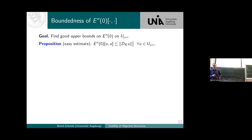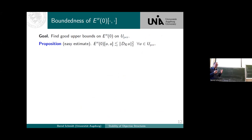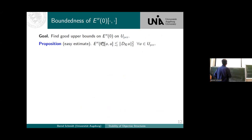Before we do this, let's think about whether we have chosen the right norms by trying to prove the opposite direction. Is it true that our Hessian of the energy is bounded, at least from above, by the quantities we introduced? This means: do we have boundedness of these forms with respect to our semi-norms?